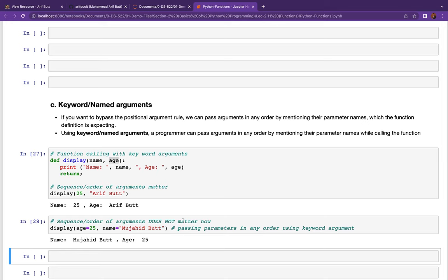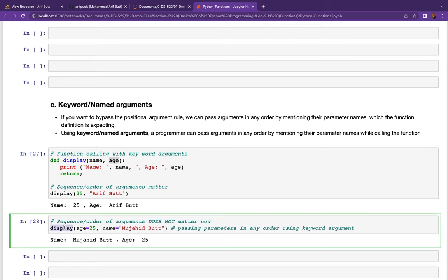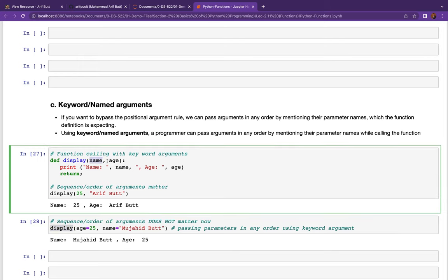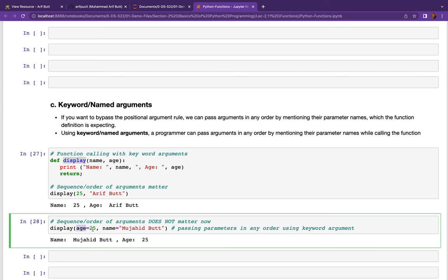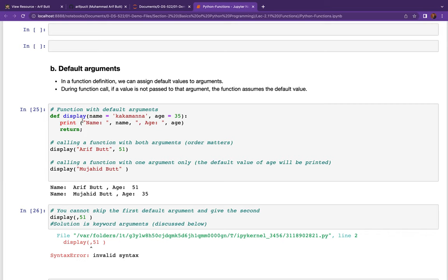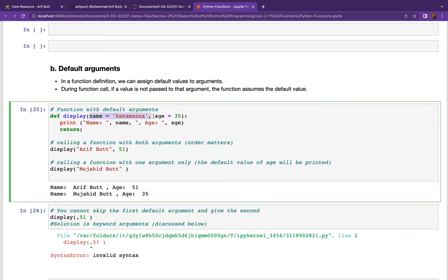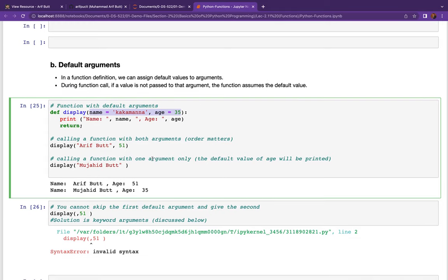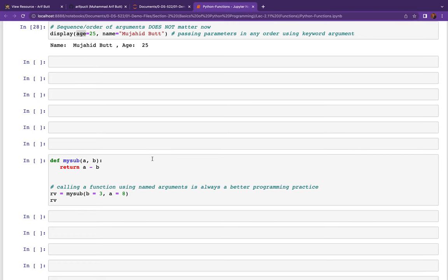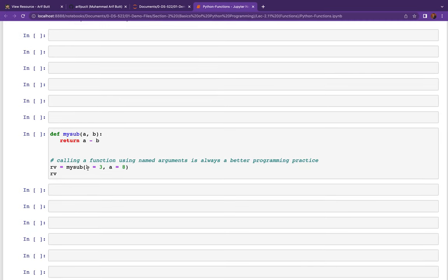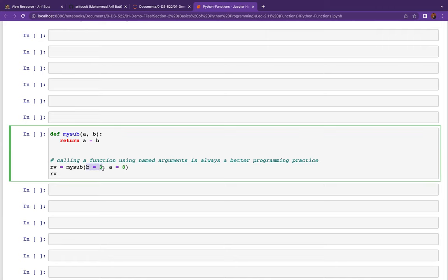To clarify: named arguments are used when calling a function — you need to know the parameter names and use them to assign values. Default arguments are used when defining the function — if no argument is passed, the default value is used. Both are heavily used in Python functions and methods, so you need a clear understanding of the distinction.